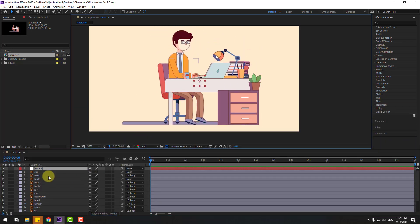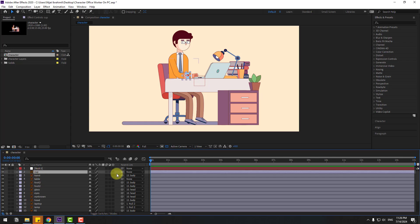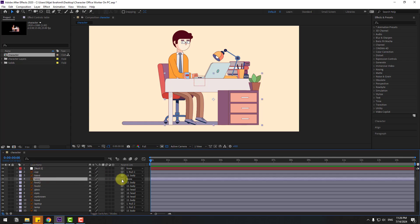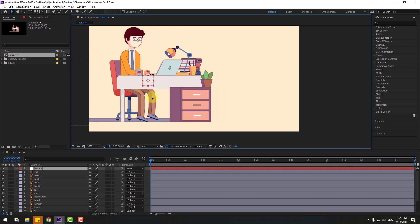Select the cup layer, link to null. Select the table and link to null object as well.